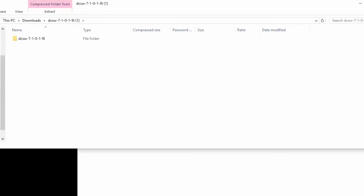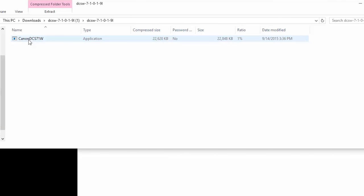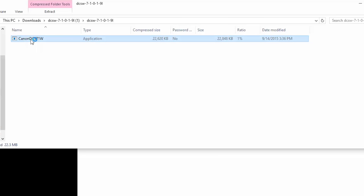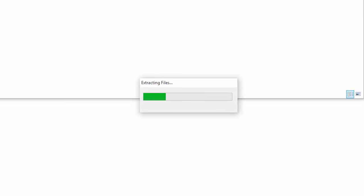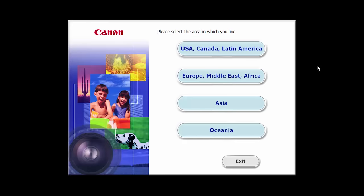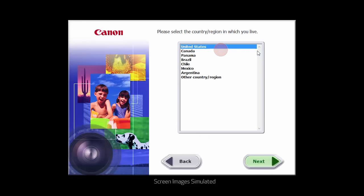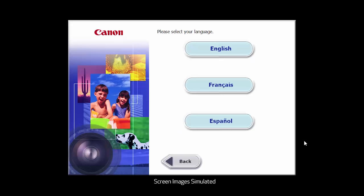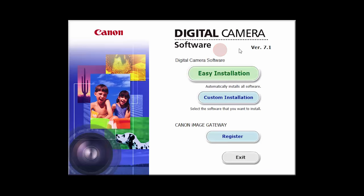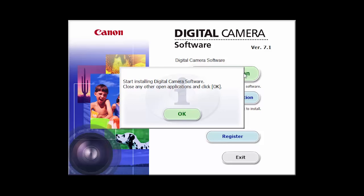Open the downloaded file to start the installation. Select your place of residence and click Next. Select your language. Click Easy Installation and follow the on-screen instructions.